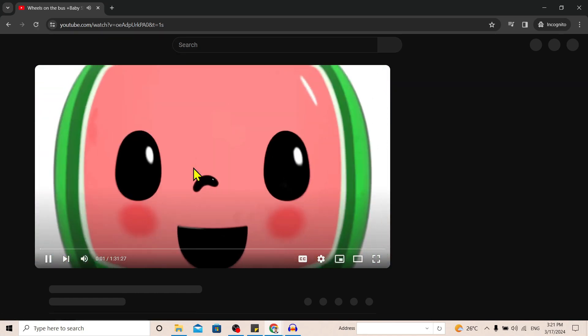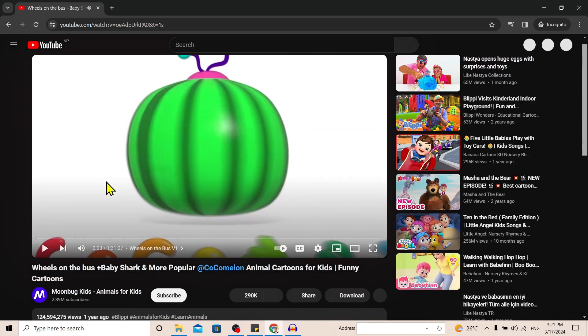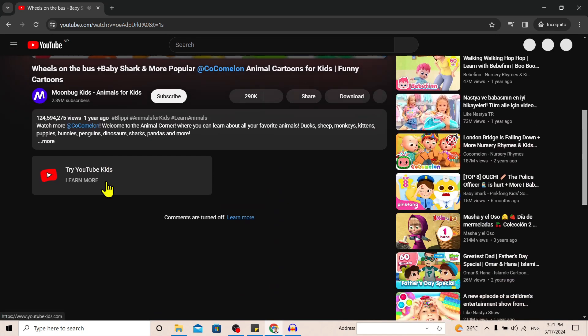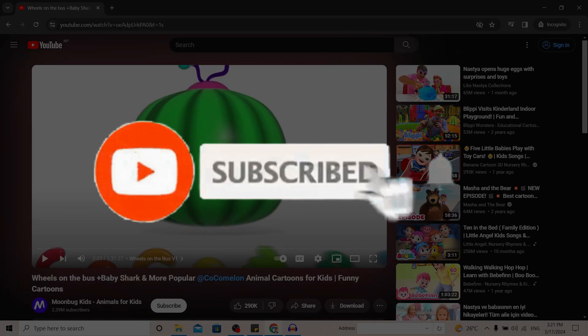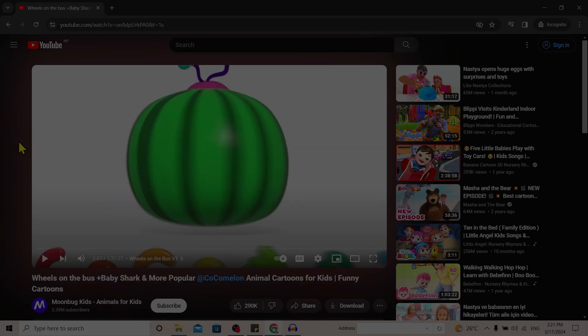And you can see dark mode is now active on YouTube. In this easy way we can turn on dark mode on YouTube. If you find this helpful, don't forget to subscribe. Have a good time.